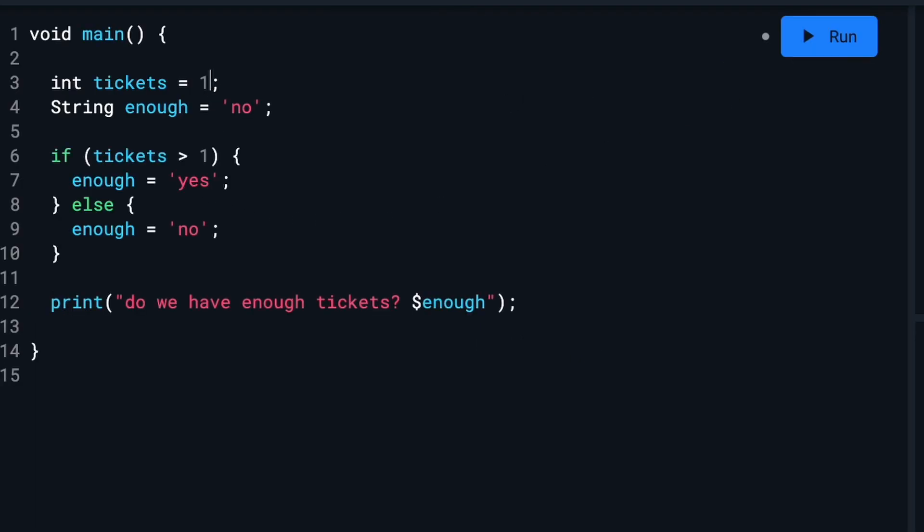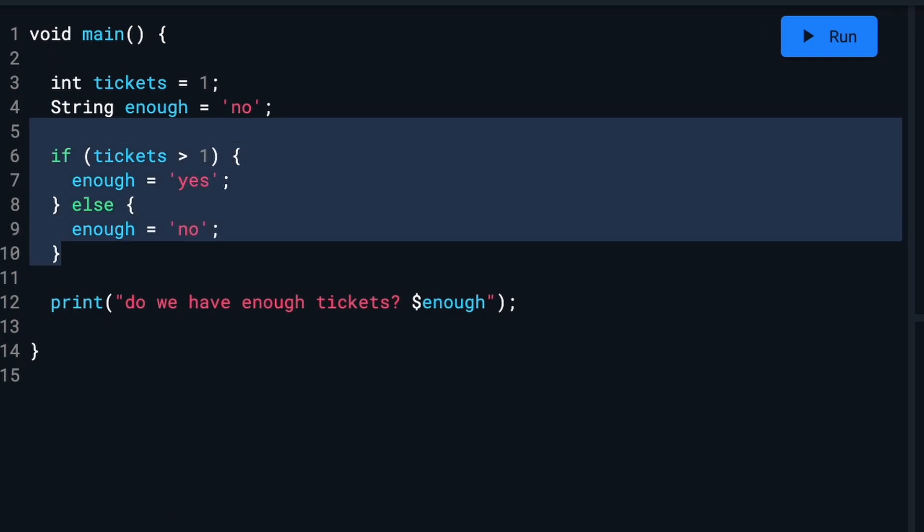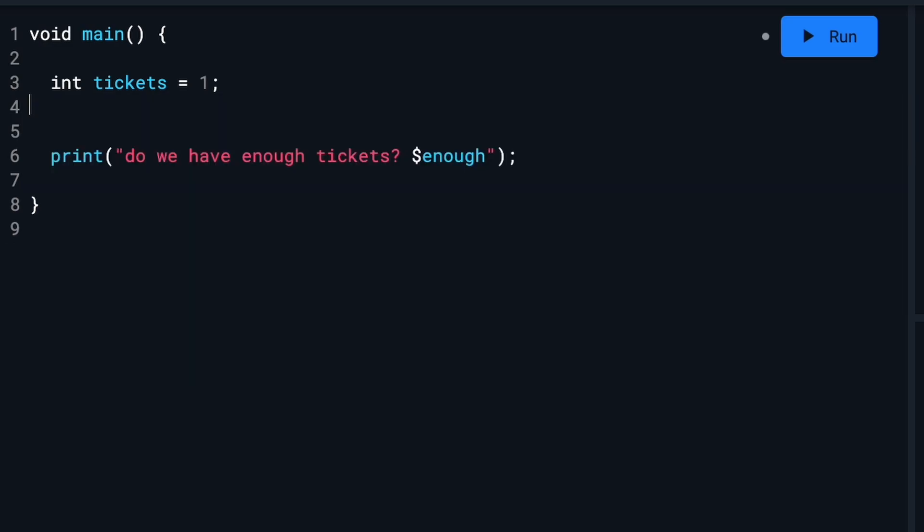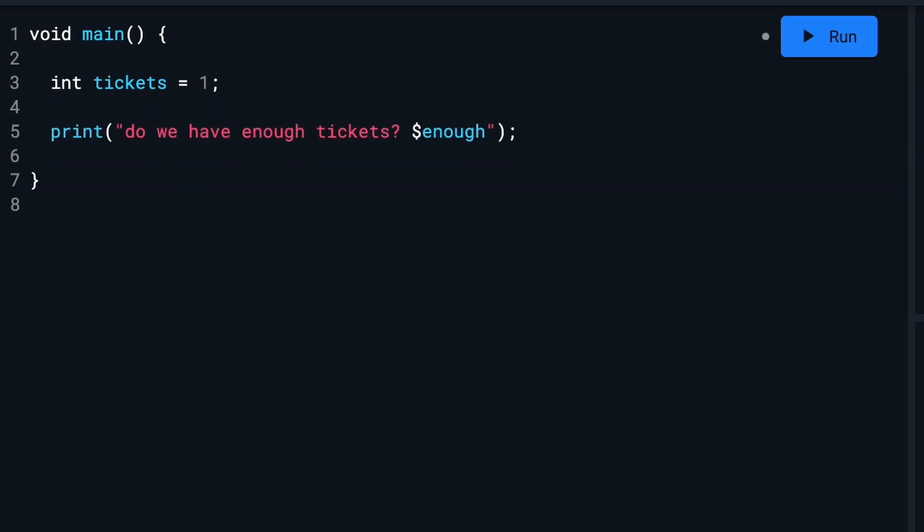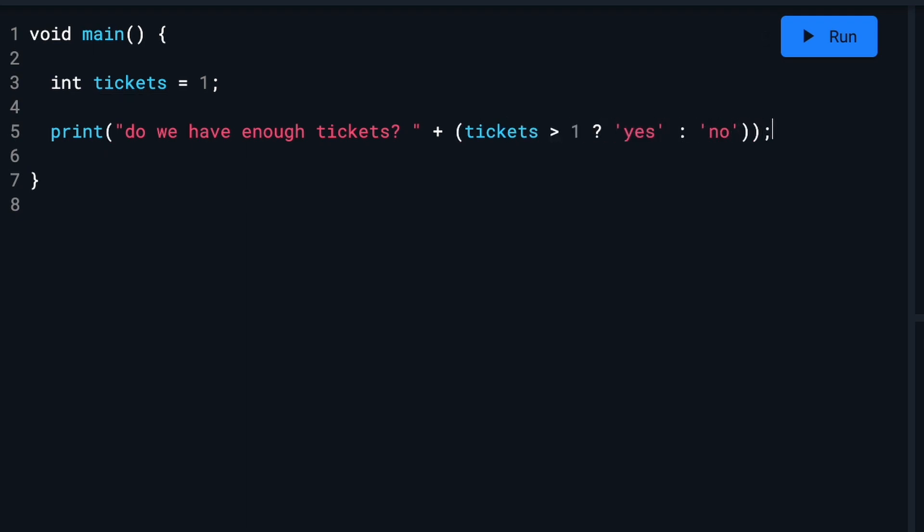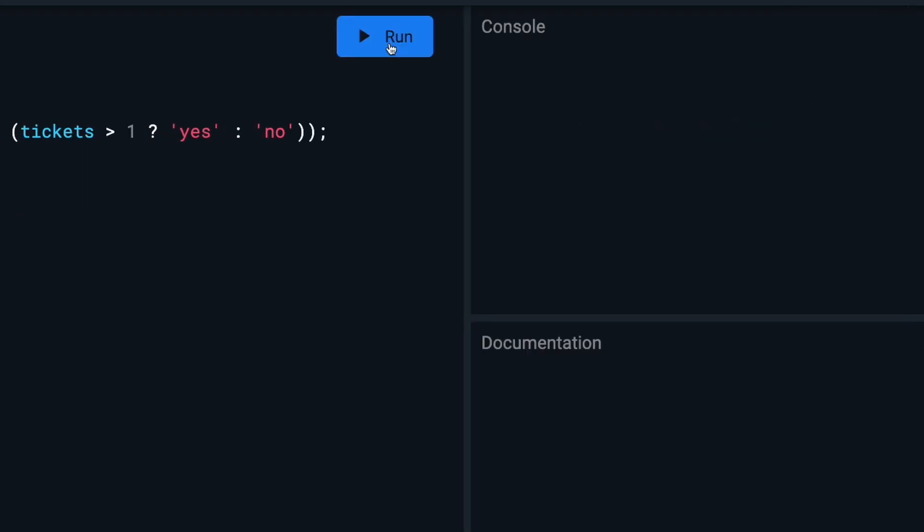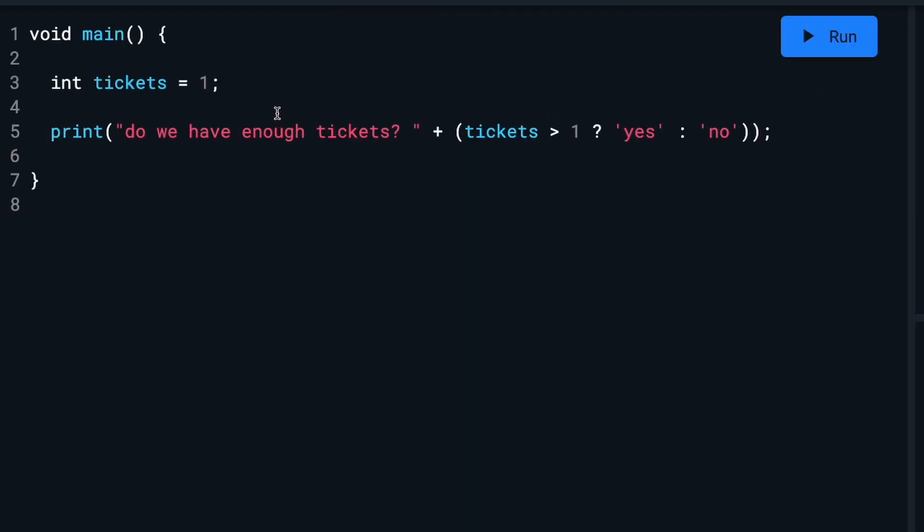So I'm going to change this back to one and I'm going to show you a really short way to do this. We can actually delete all of this right here, and then right here where we have the enough, we will do this. So this says the exact same thing. Do we have enough tickets? If tickets is greater than one, yes. If it is not, no. I'll run this and you will see 'do we have enough tickets? No.' So this accomplishes the exact same thing, but it's in one line instead of multiple.